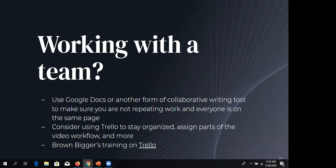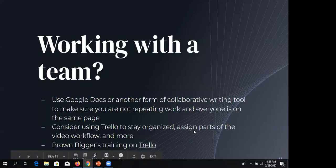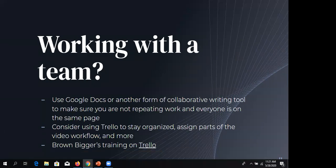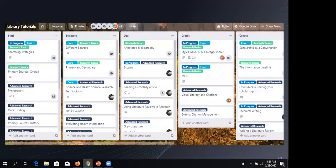Are you working with a team? I like that at this library it's pretty easy to team up with someone to make a video. If you're working in a team, I'd recommend using Google Docs or another collaborative writing tool for your script and planning. Another great team tool is Trello — it helps you stay organized, assign parts of the video workflow, set due dates, and link to Google Docs. It has a Google Drive add-on and is free and approved by UNCG.